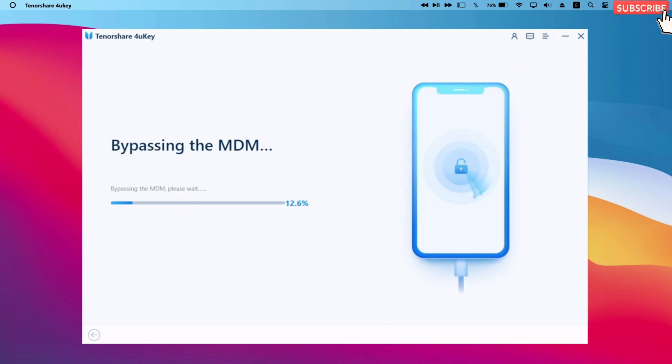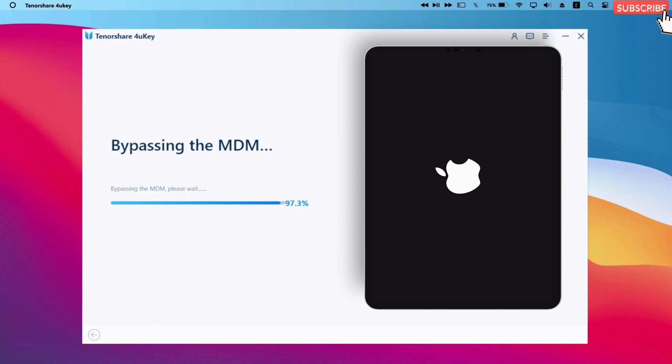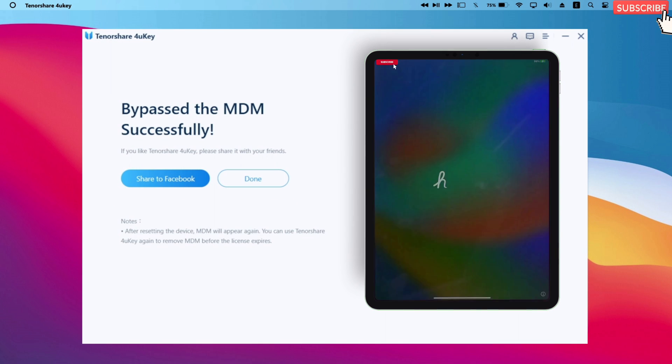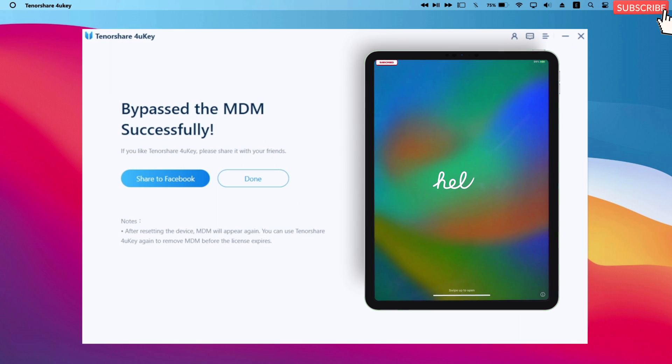The process will hardly take two minutes to complete. During this process, your device will boot to the Apple logo, as you can see from the video. Once the process gets completed, you will see the hello screen on your iOS device.